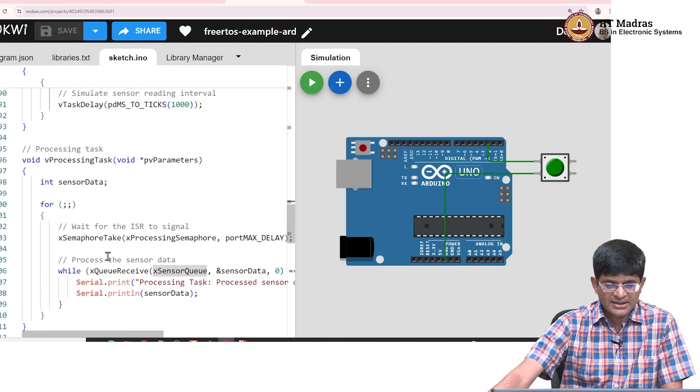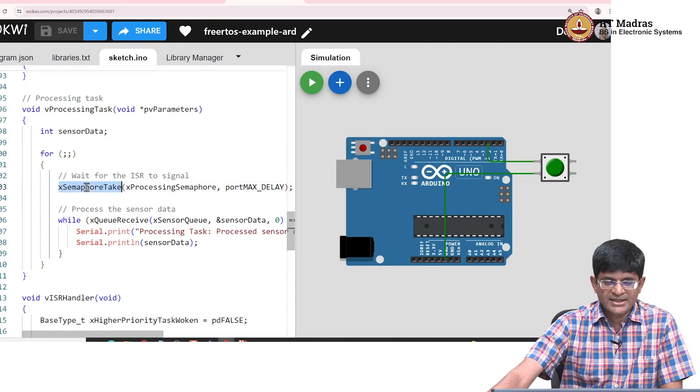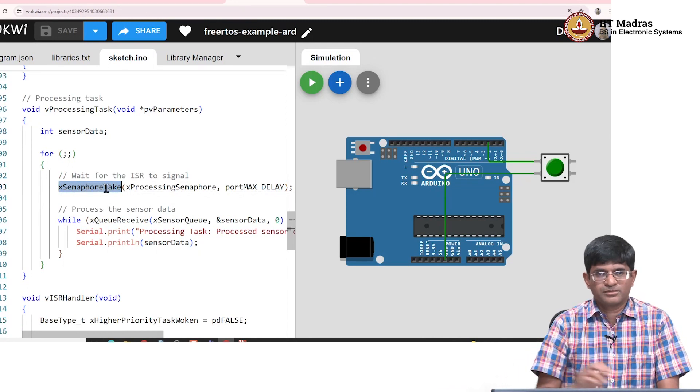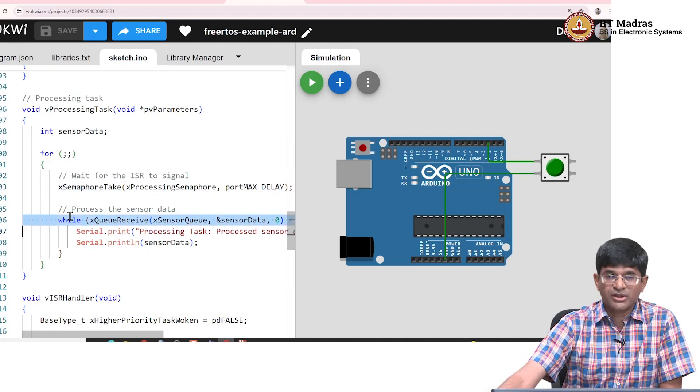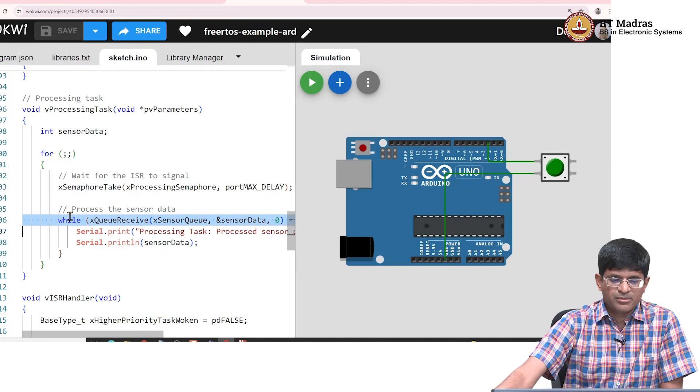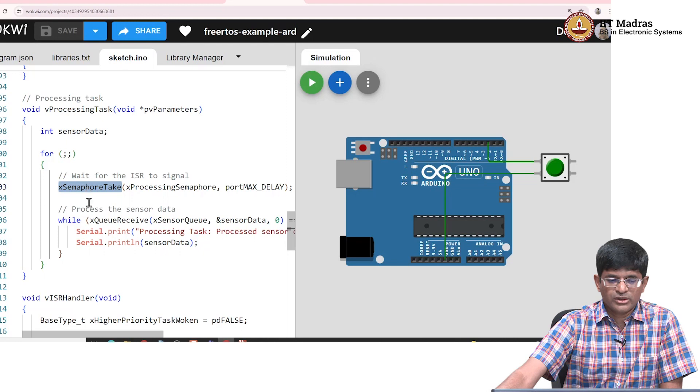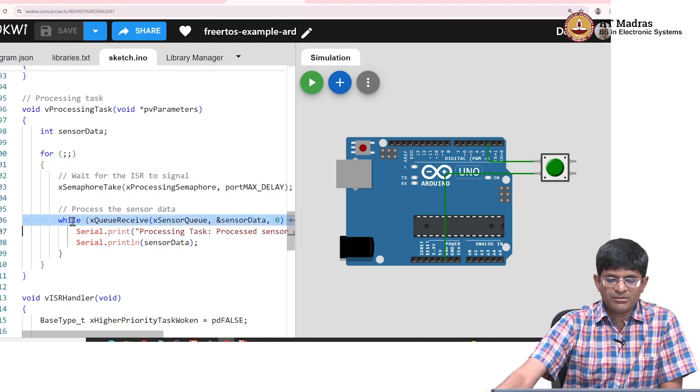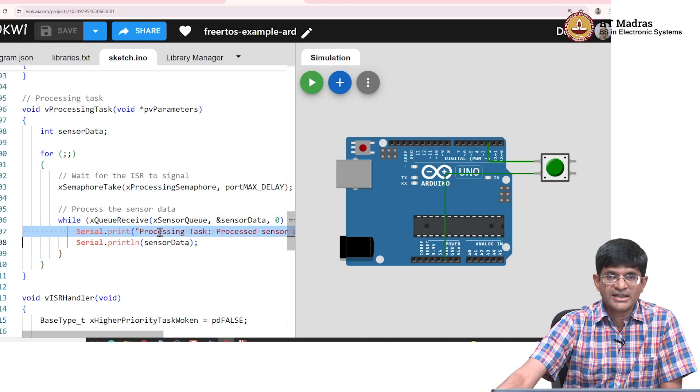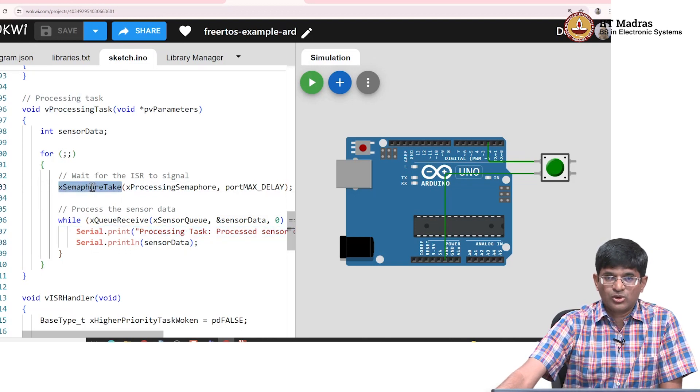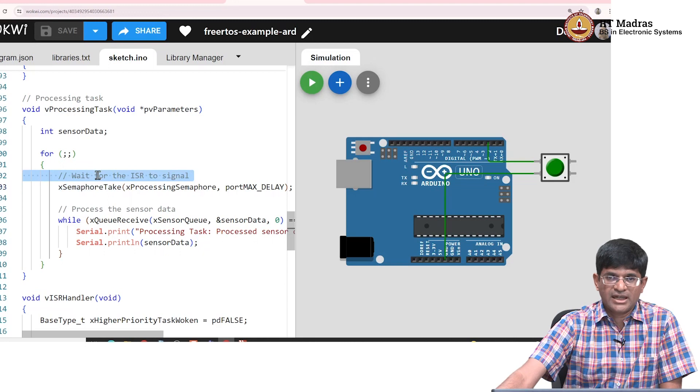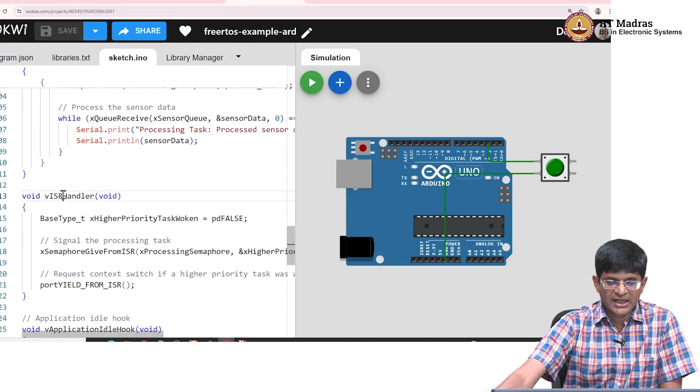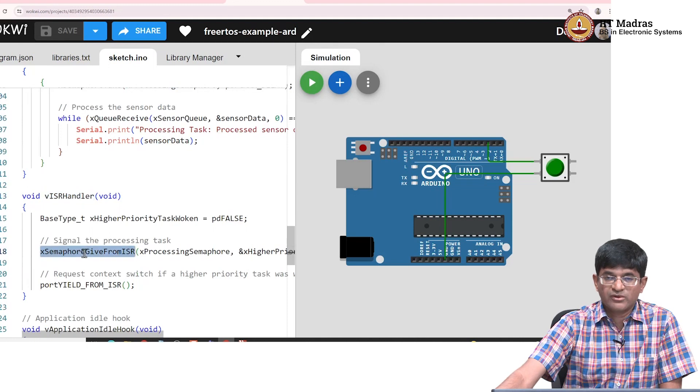What about the processing task? The processing task interestingly enough first waits for a semaphore. It does not just try to receive data from the queue. This has an interesting impact - it says where is the semaphore coming from? If I did not wait for the semaphore, any time data has been written into the queue, I would process it and just print out processing task and the value that got processed. But because I am waiting for a semaphore, as you can see in the comment, I am actually waiting for the ISR to tell me go ahead and process.